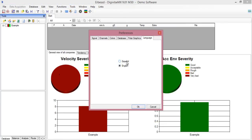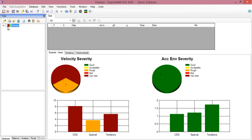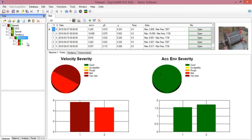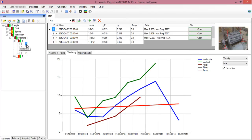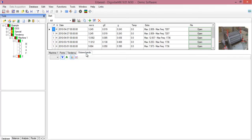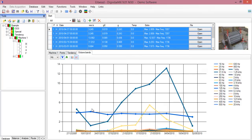Inside the software, you will see that there is already an example folder where we can see some analysis already done. For example, here in tendency, you can see the tendency on each point, on each axis, and see the octave bands. You can open the files from here or directly from the trendline.